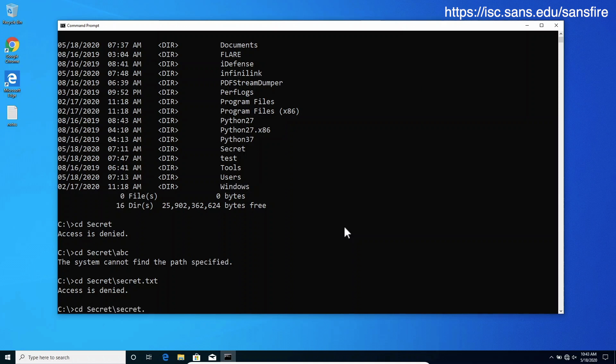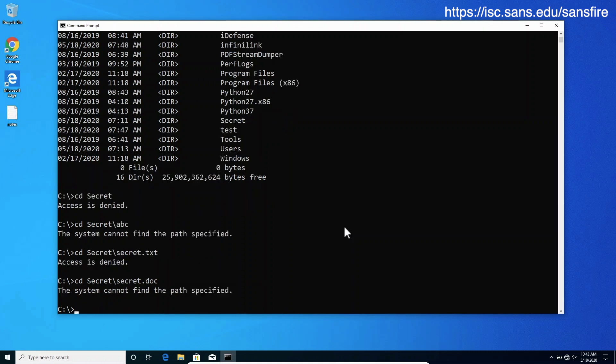If we try to do the same with secret.doc, since no file of this name exists on the drive, it will tell us that it can't find it. It's actually quite cool and really simple.